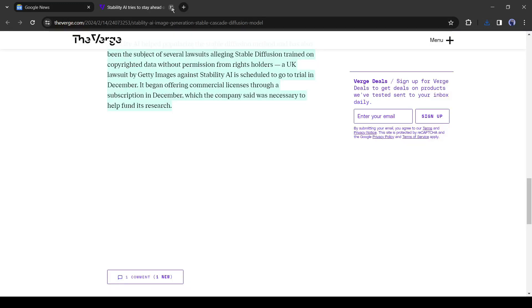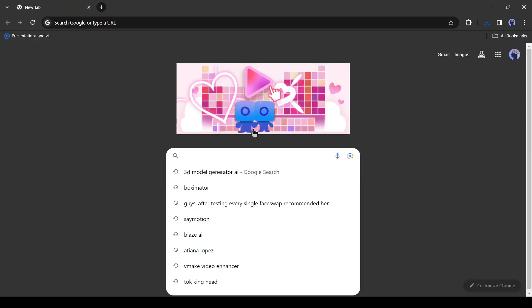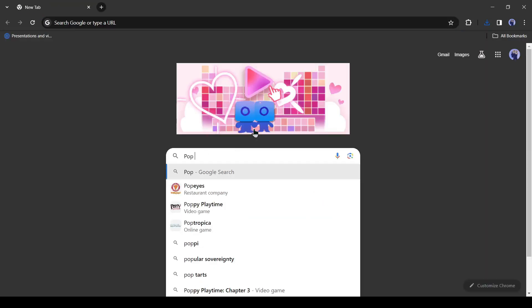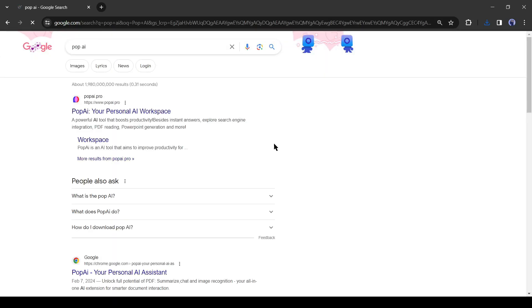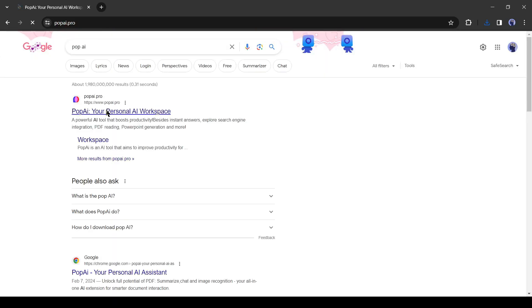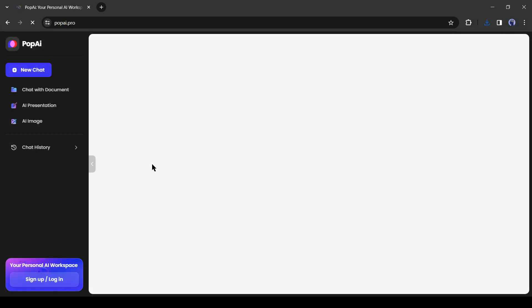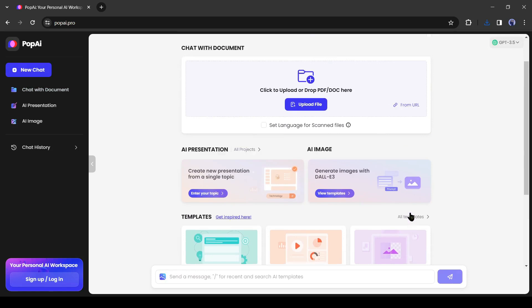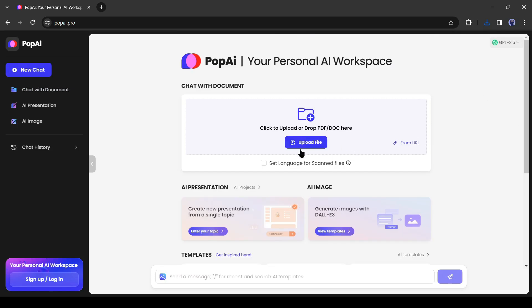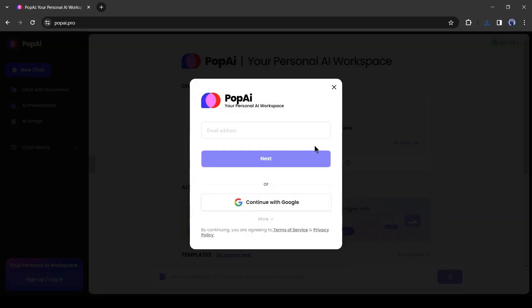After that, open a new tab on your browser and then search for PopAI. After getting the search result, click on the first link. This is the PopAI dashboard, where you can chat with your doc or PDF file. We will upload our news doc file here. Click on the upload file button from here.